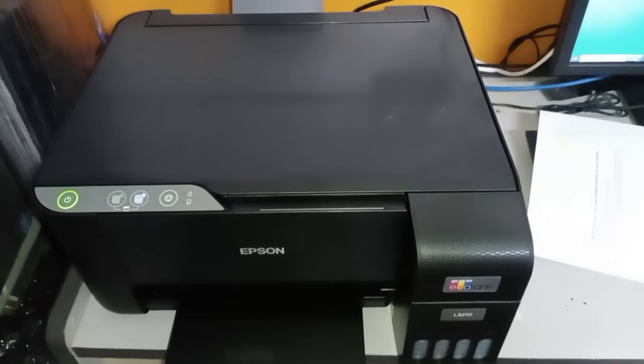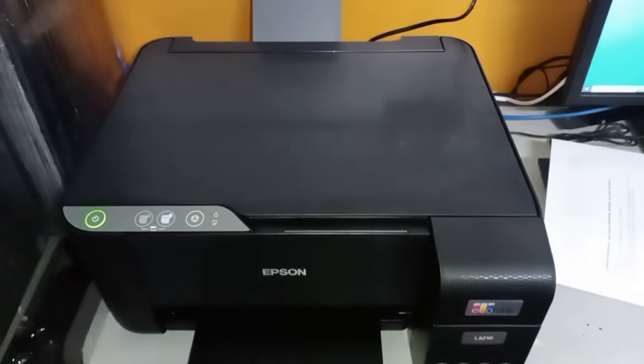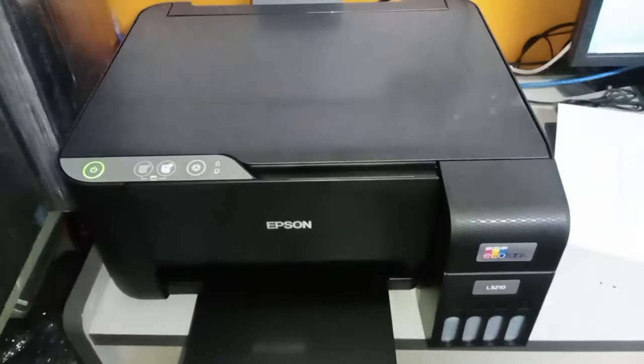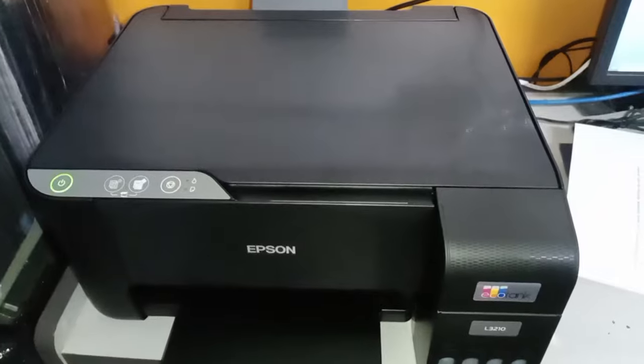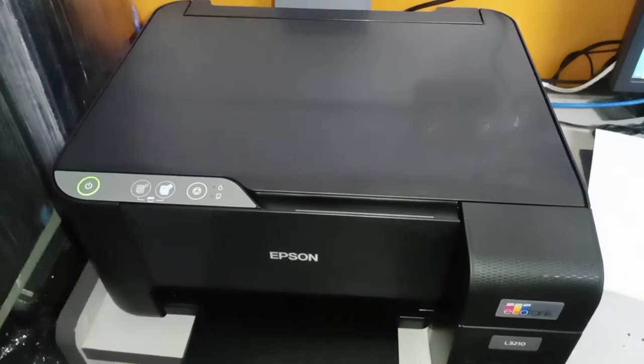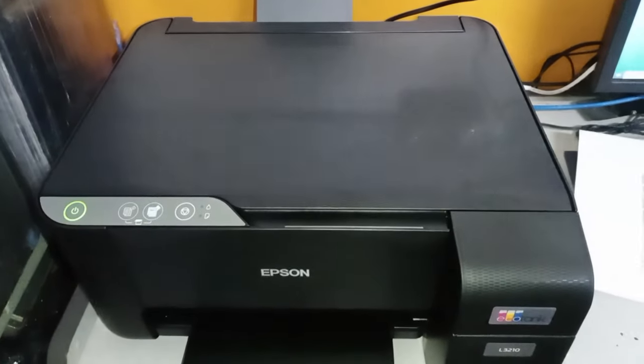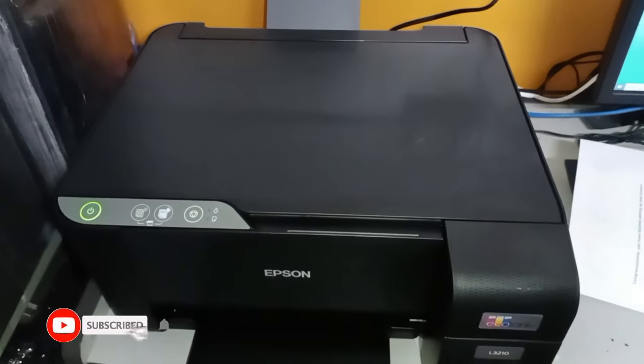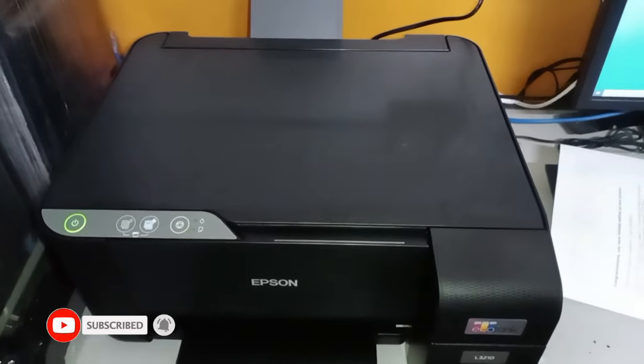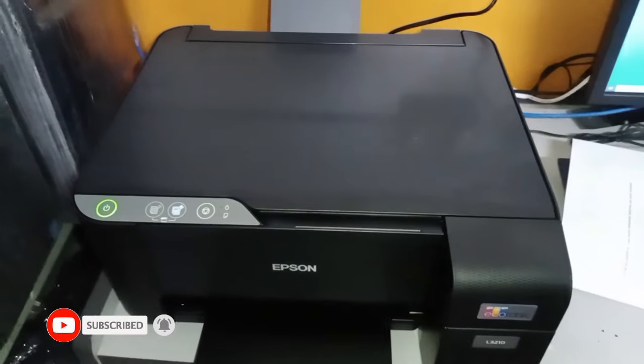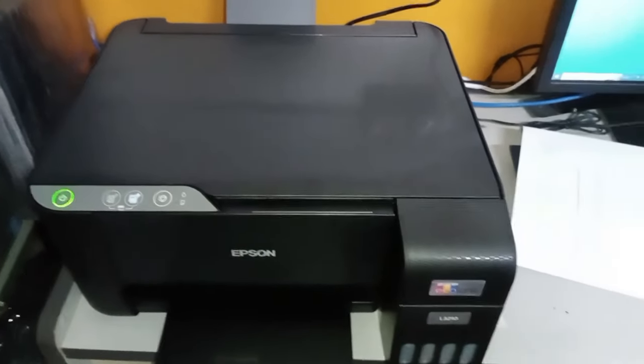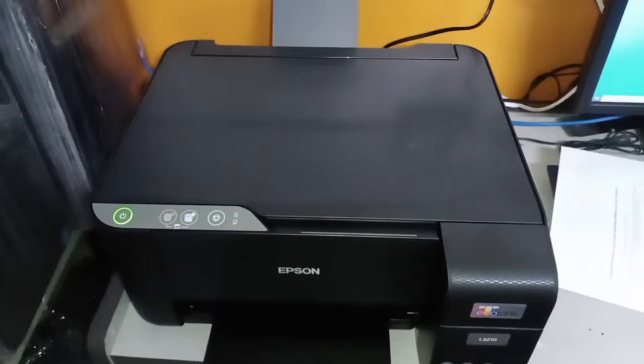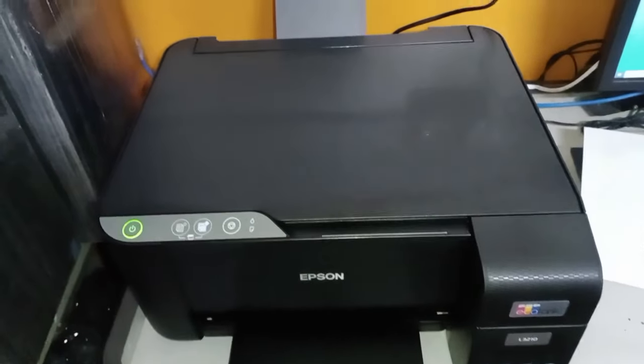Hi guys, welcome back again to my channel for this another tutorial for Epson L3210. So if you have this printer model Epson L3210, please watch this because today I'm going to show you how to use the scan function of this printer.